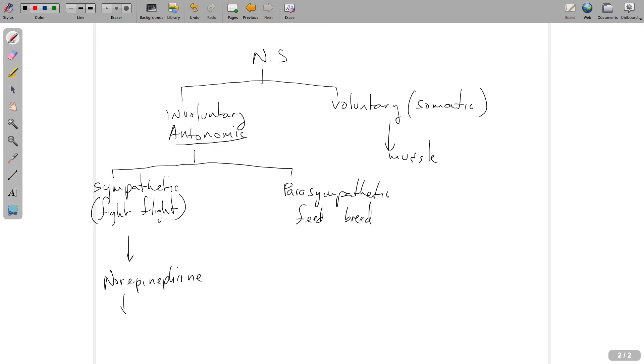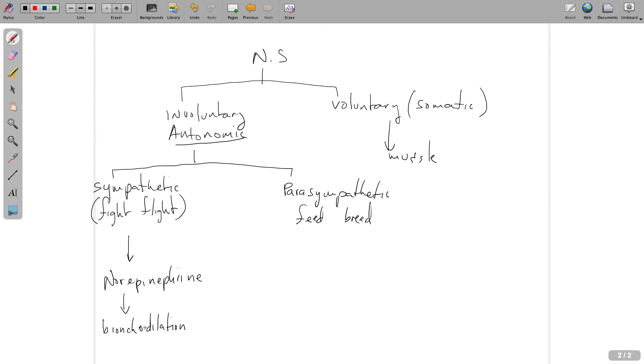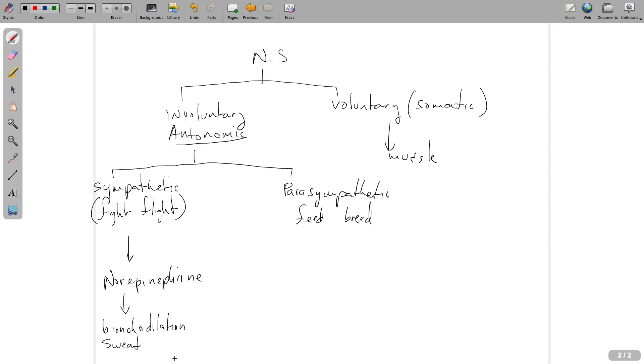Some examples of doing work would be things like bronchodilation. If you have norepinephrine released near the receptors in the bronchi, you get bronchodilation. This makes sense because if you have to run away or fight, you're going to need to bring in more air with oxygen and get rid of more carbon dioxide. So we need to make the bronchi bigger, so we dilate them.